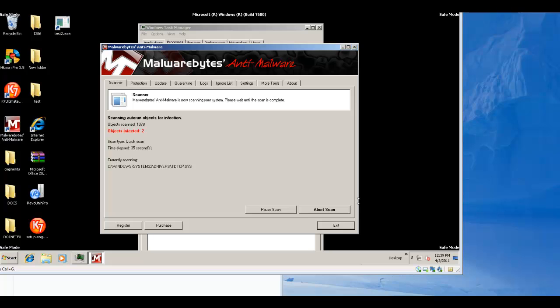So, I'm scanning with Malwarebytes. As you can see, it's already starting to find things. So, we'll let it run a quick scan, see what it finds, and I'll come back and show you the results.